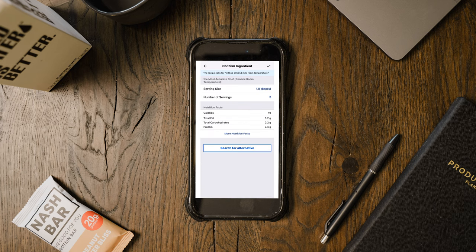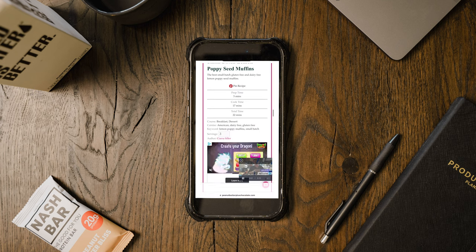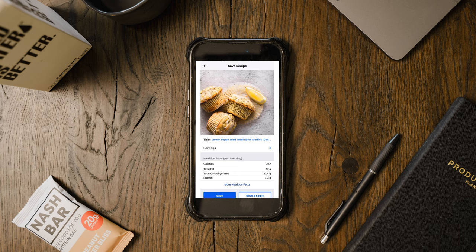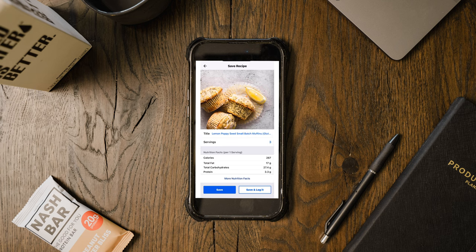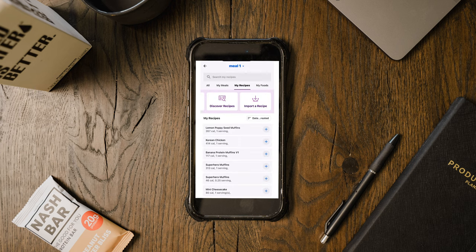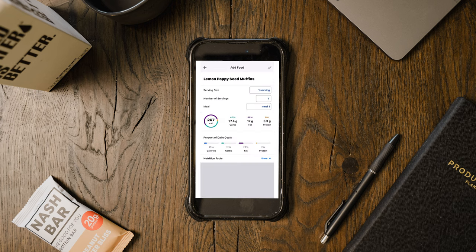I also needed to fix the almond milk entry since it got a bit wonky from how the website listed it — so I just search 'almond milk' and select the right one. At the bottom it showed 800 calories for zero servings, so looking back at the recipe, it's a small batch of three servings. I enter three servings, hit the arrow again, and the recipe photo, title, and macro breakdown all pop up. I rename it 'Lemon Poppy Seed Muffins' and hit save. Next time I want to log it, I just go to 'Add Food,' go to 'My Recipes,' and there it is — ready to track.